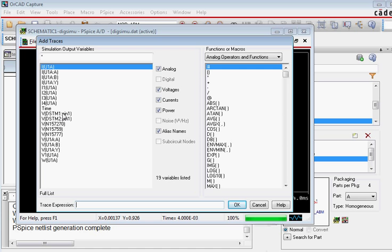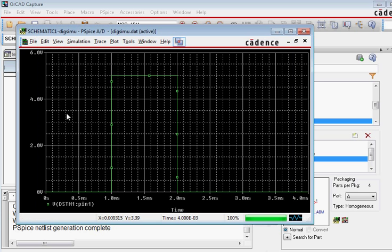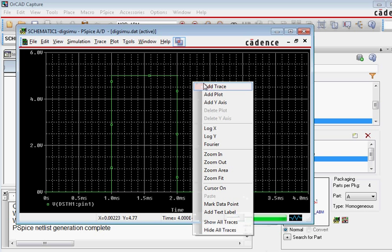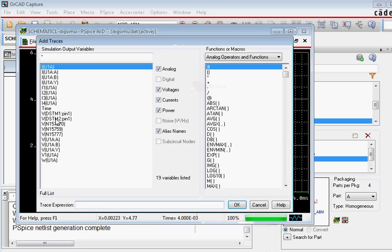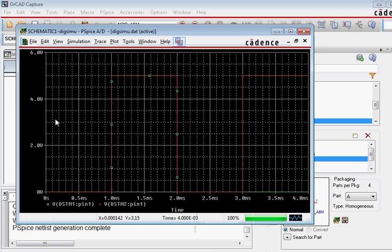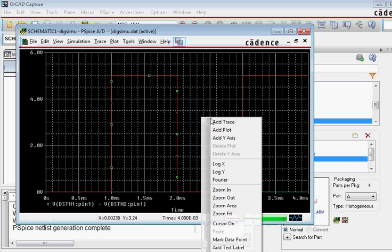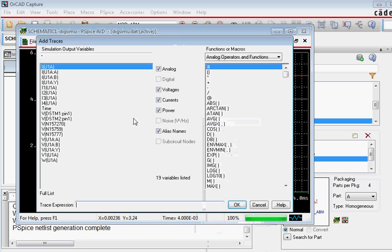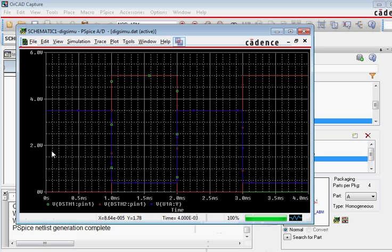We first plot the digital stimulus 1 which is 0, 1, 0, 0. And then we can add digital stimulus 2 which is 0, 1, 0, 1. And then finally we plot the output which is U1A Y.